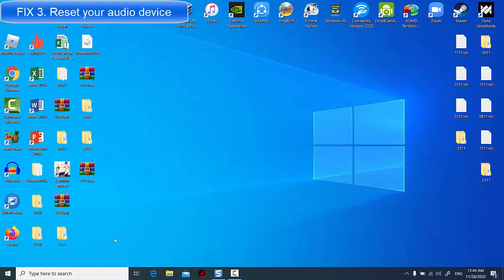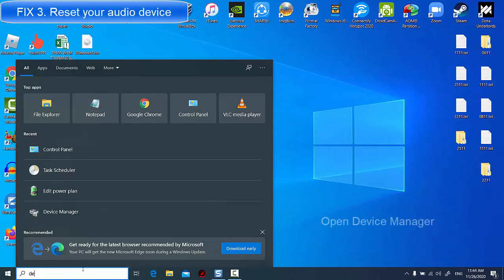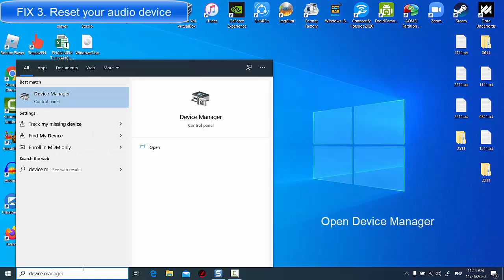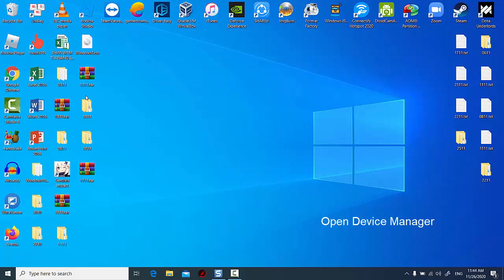Fix 3. Reset Your Audio Device. If you have installed an update of your sound driver or you have recently updated your system, and then the issue has started, you can reset your audio device.